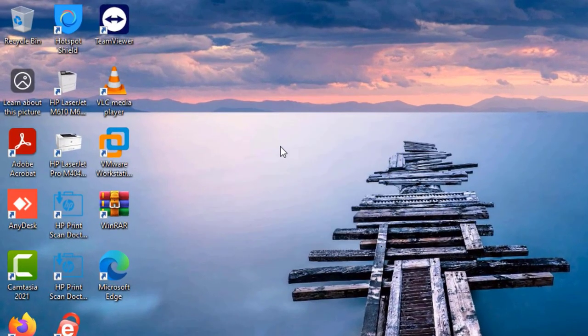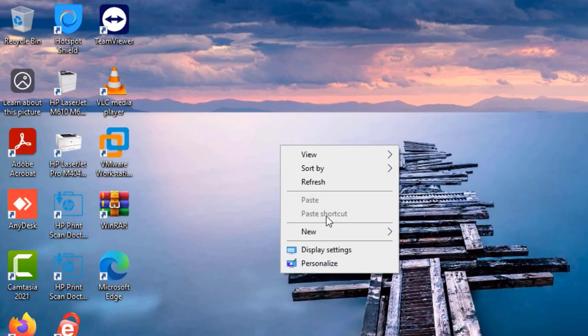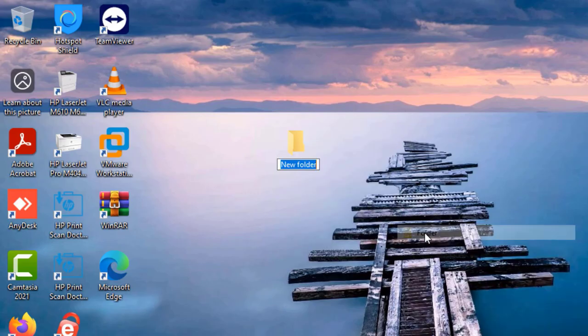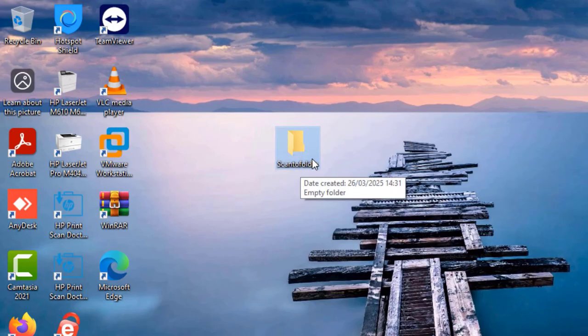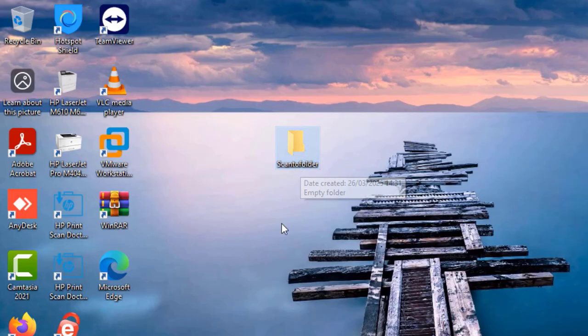So the first thing we're going to do is to create a folder on the PC, on this particular PC I'm using, and then I'll call the folder scan to folder. Save that, and then the next thing I will do is to right click on the folder and then select properties.